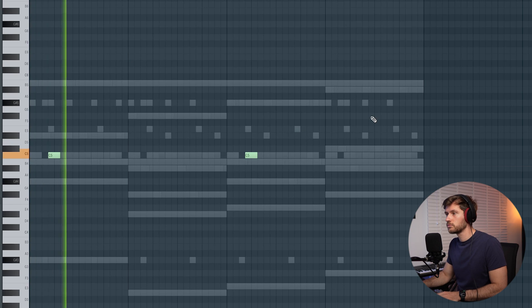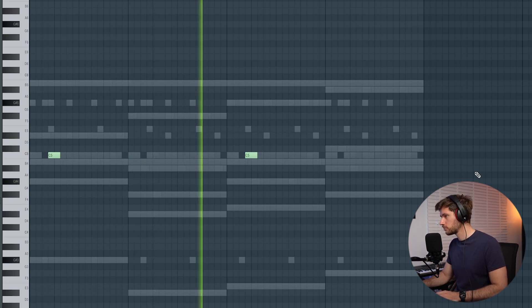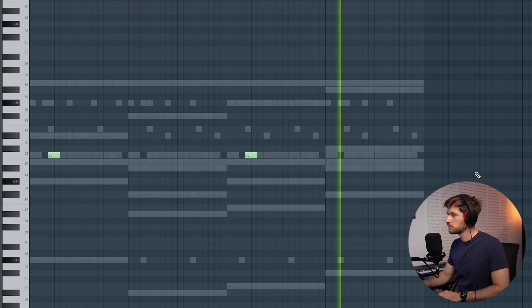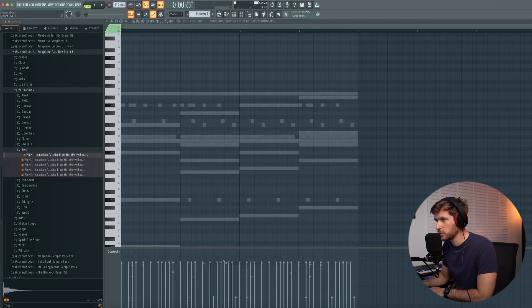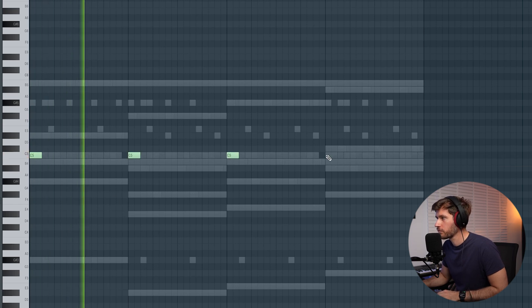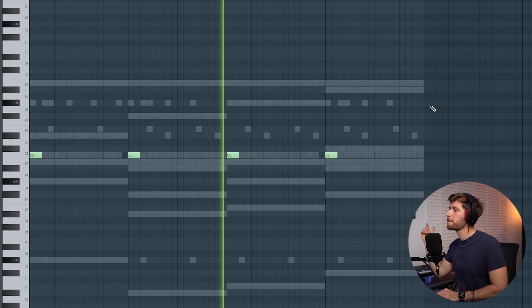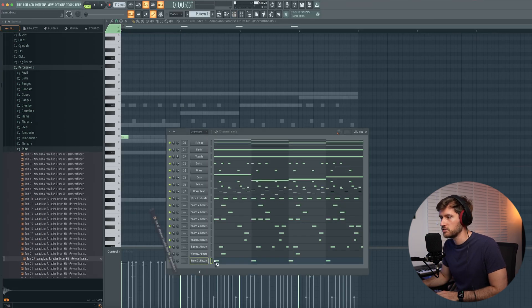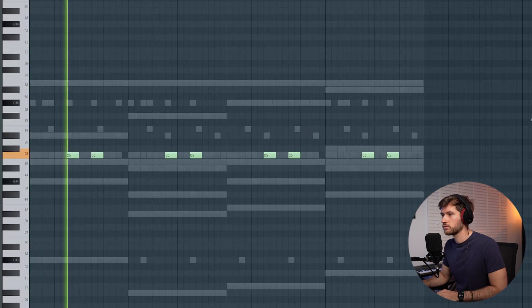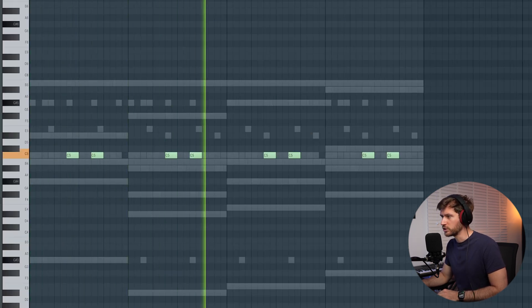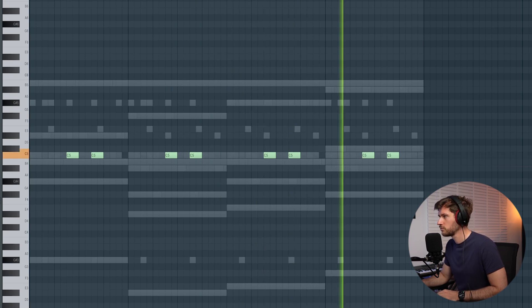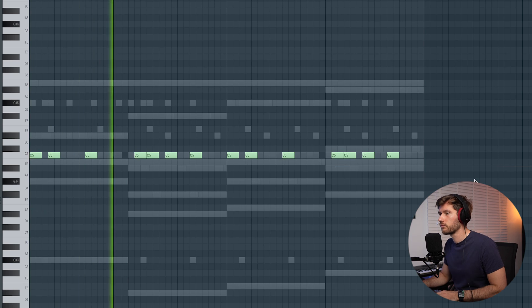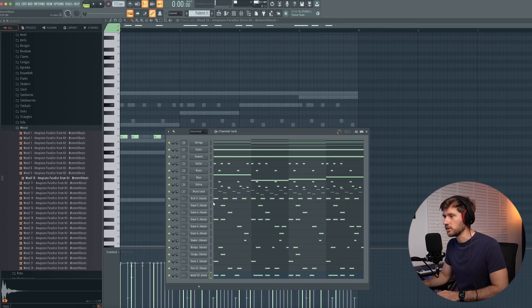Now we're going to add some mid percussion — some bongos and congas. I feel like adding this one on every first step, then let's add another tom which contains a lot of mid and low frequencies — adds some more groove. Let's also add a percussion which adds a little bit more top-end high frequency. That all sounds amazing.